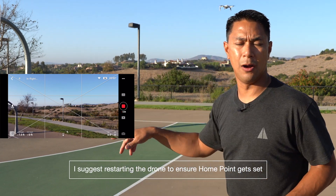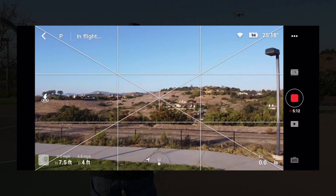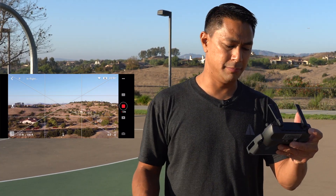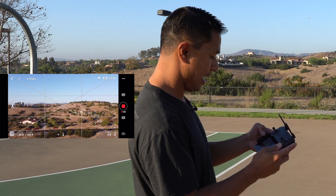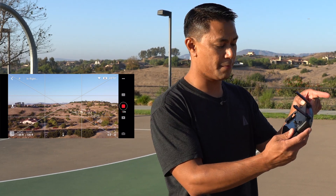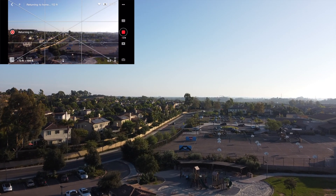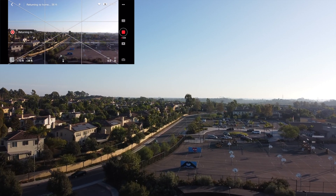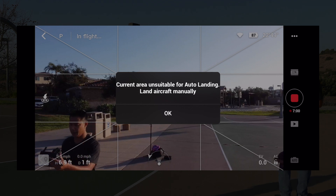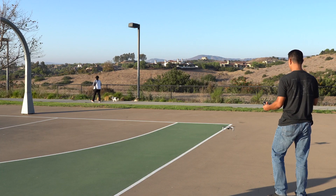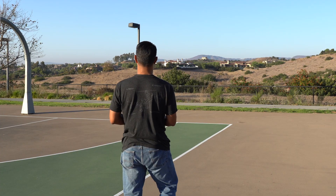Let's take it out about 100 feet and then hit return to home and see how it does. I'm about 135 feet away — nothing major. Let's hit return to home; I'll press and hold it on the remote. It is returning back to home, went up to the altitude I set — 73 feet — and here it is right above me now. The app says 'current area unsuitable for auto landing, land aircraft manually.' Not a problem, just push it straight down. Location-wise it did bring it back to the general area, which I'm okay with.